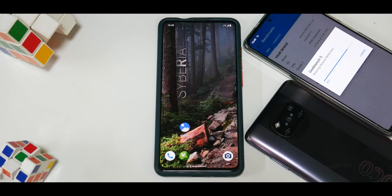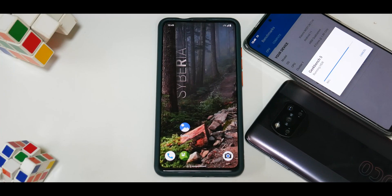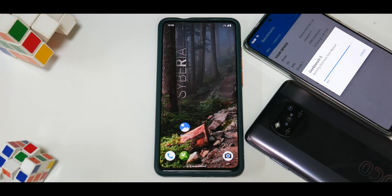Hey guys, welcome to another video for Raphael — that is the Redmi K20 Pro. This is a question I've been getting in a lot of live streams: how to install Siberia OS. I keep losing my recovery when installing Siberia OS, so I've decided to make one video which will guide all of you so you will not have any problems installing or updating Siberia OS.